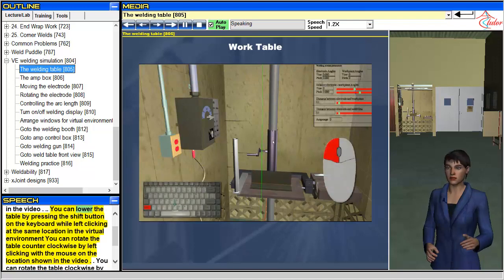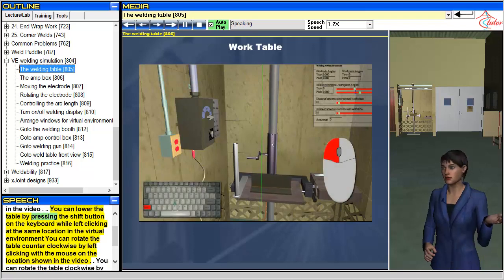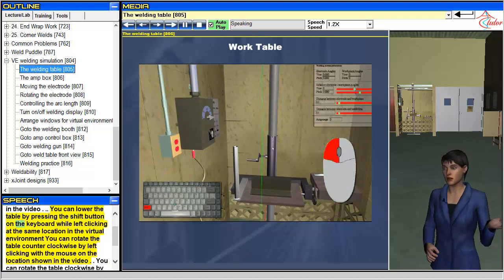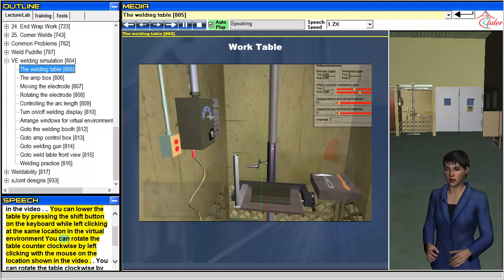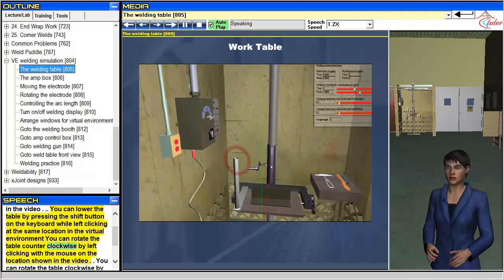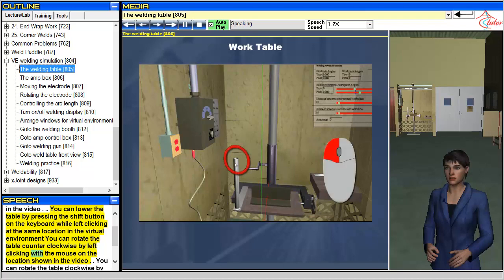You can lower the table by pressing the shift button on the keyboard while left clicking at the same location in the virtual environment. You can rotate the table counterclockwise by left clicking with the mouse on the location shown in the video.